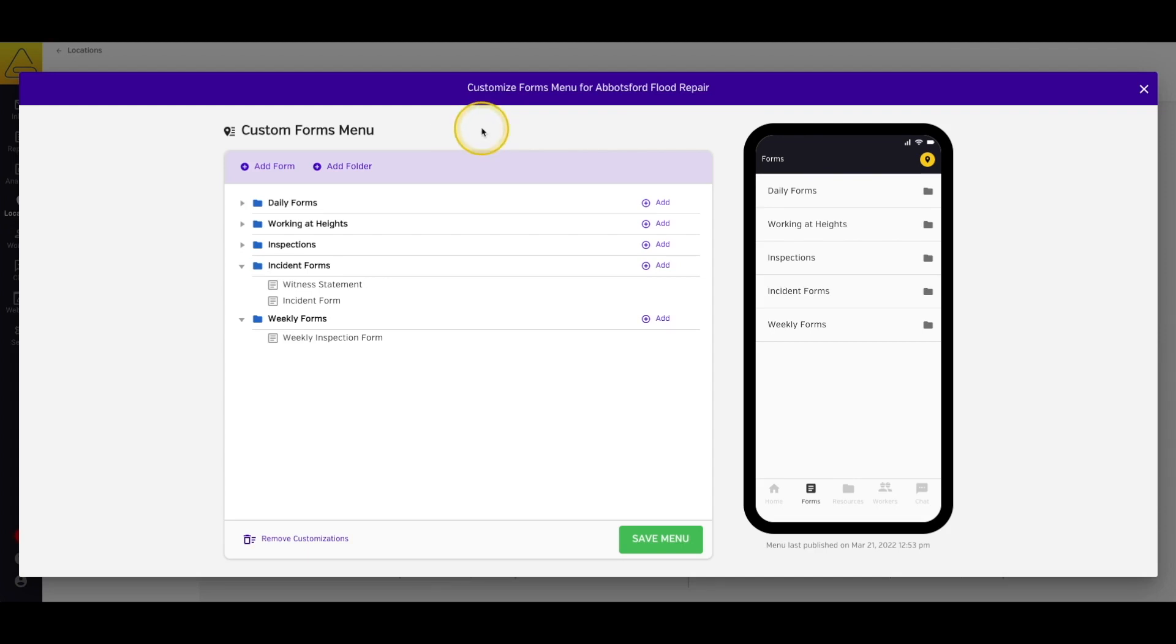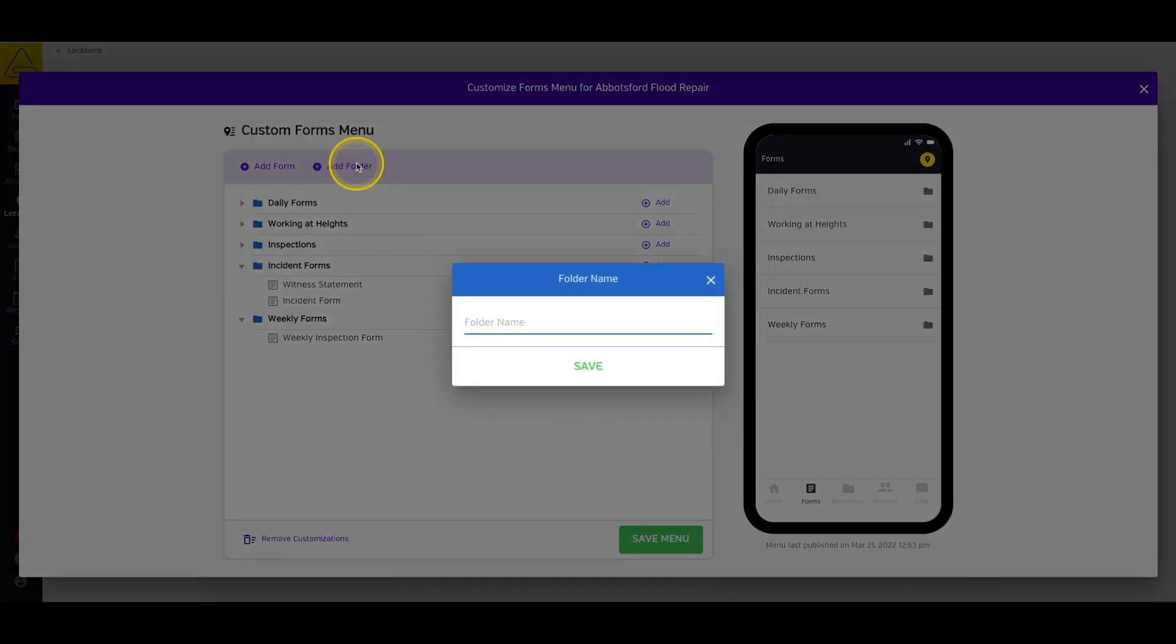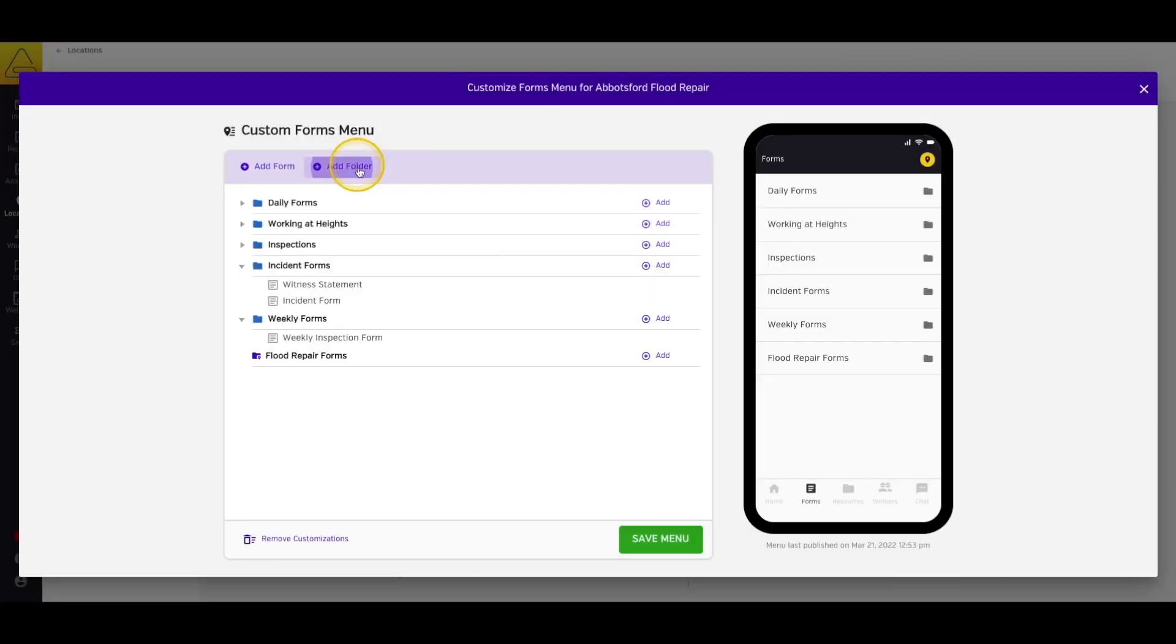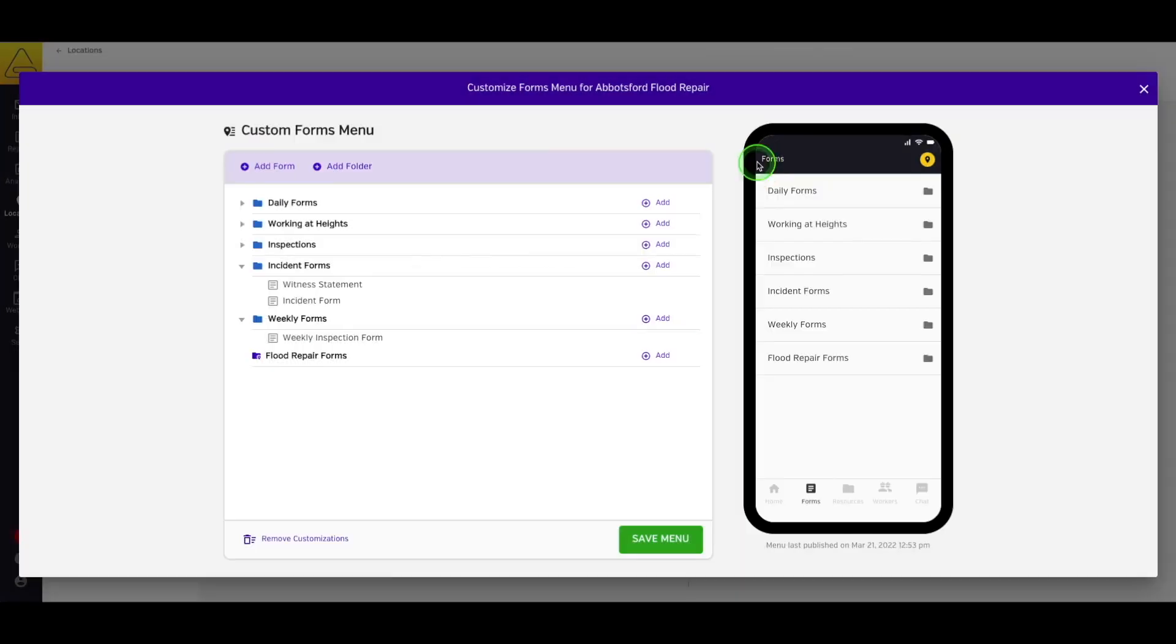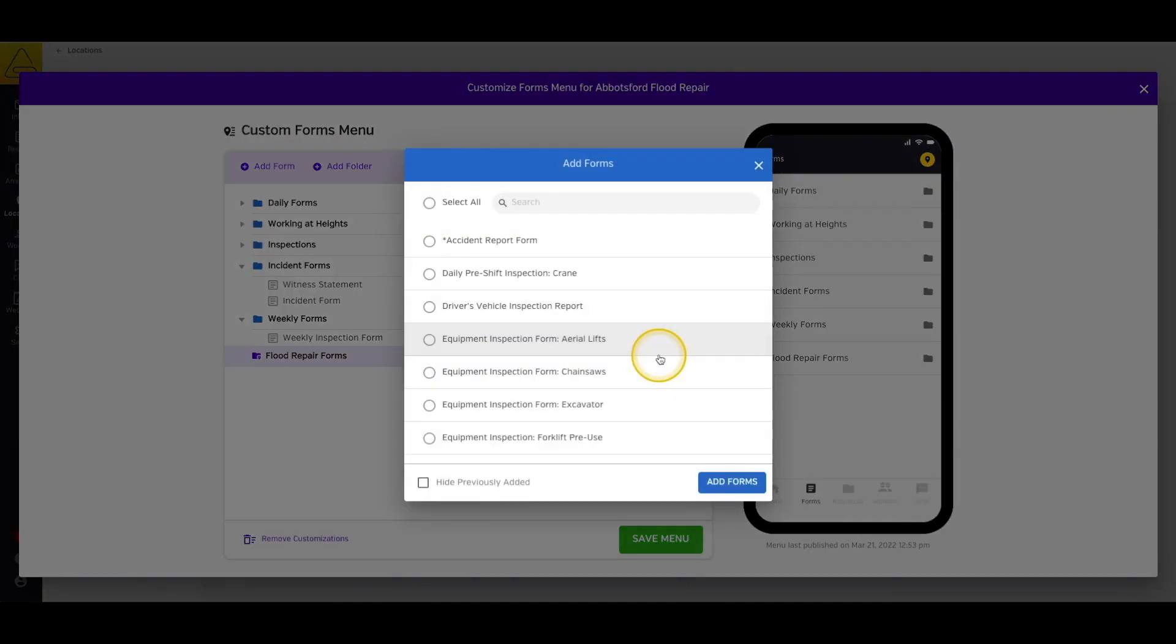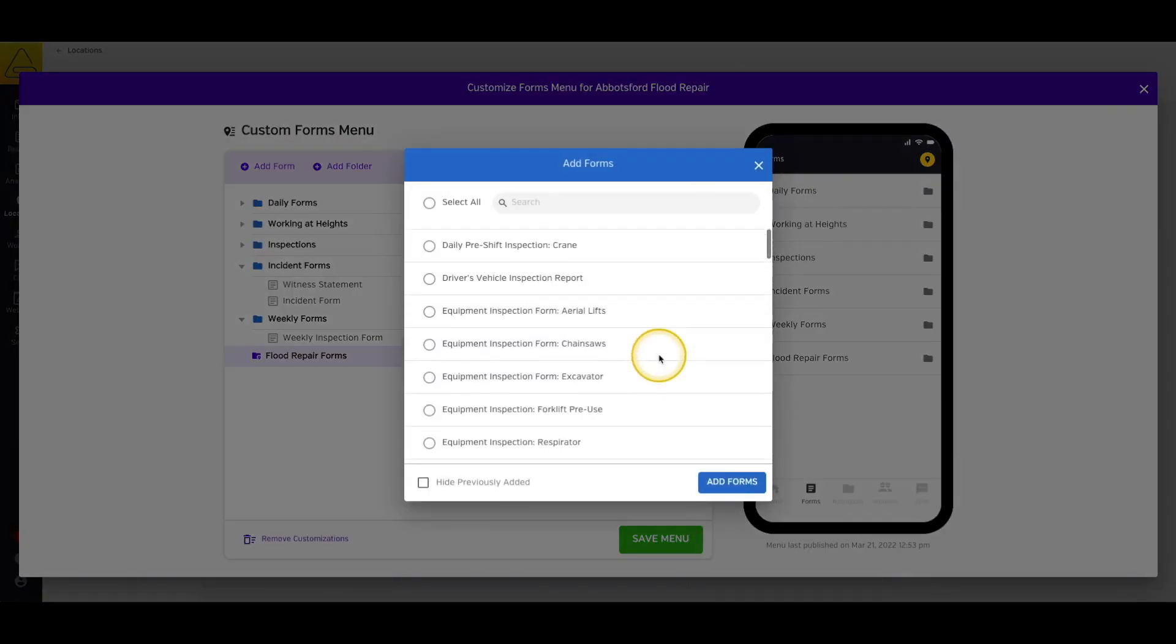We can add new folders with the Add Folder button, and then give the folder a name and select Save. Next, we can add documents to the menu. You can either add them outside the folder by selecting Add Form or Resource at the top of the page, or add them inside a folder by selecting Add in the purple bar, and then Form or Resource.